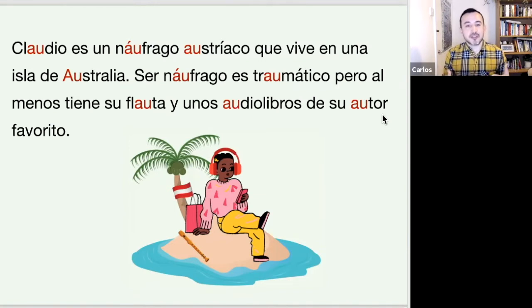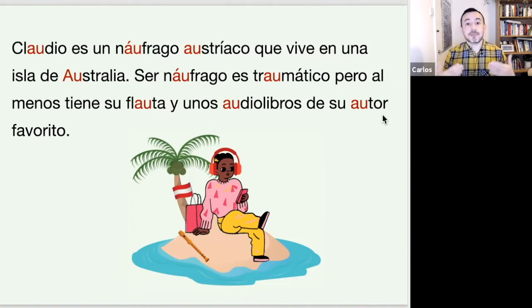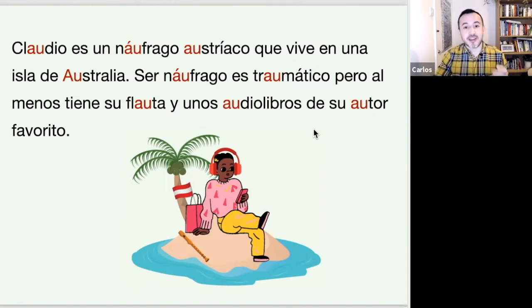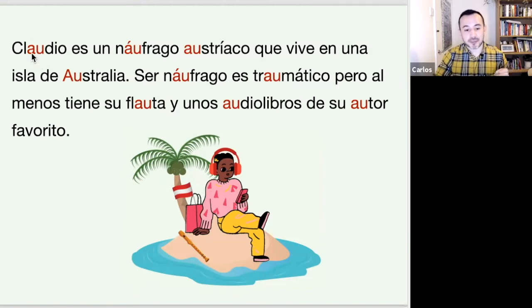Now I'm going to read it again and I would like you to repeat after me. Try to imitate the way I pronounce those AU sounds. Let's go — you can do this.